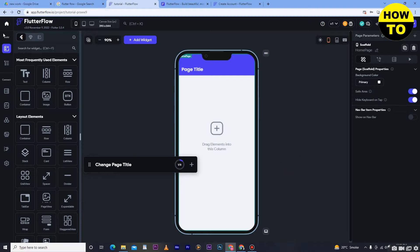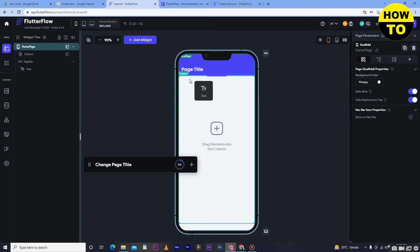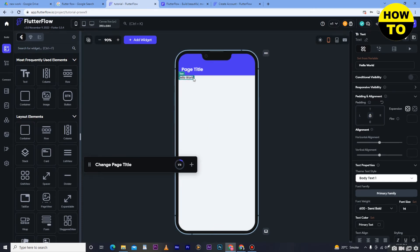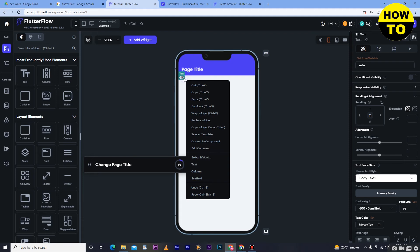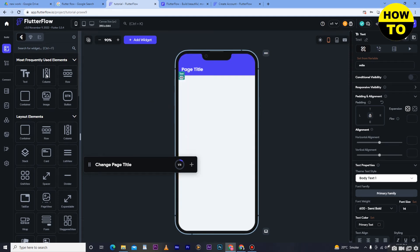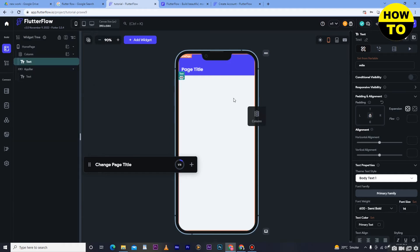This is the main dashboard of FilterFlow. If you want to create an application, you can see all the options available on the left side. For example, if you want to add text, simply drag the text element here and type the text value. You can also change the color — for example, change it to yellow.